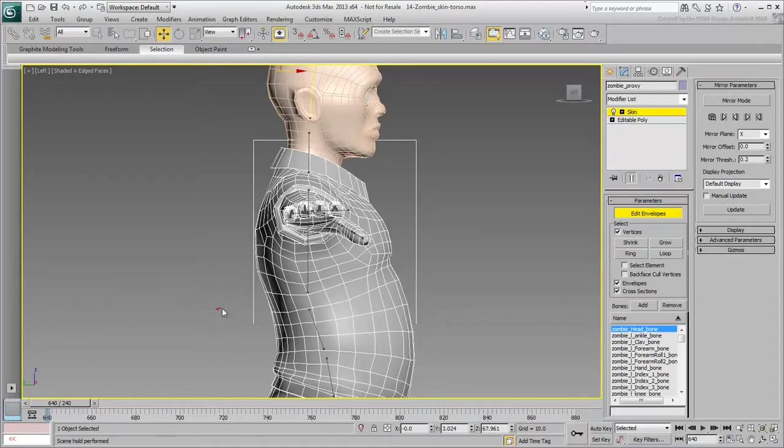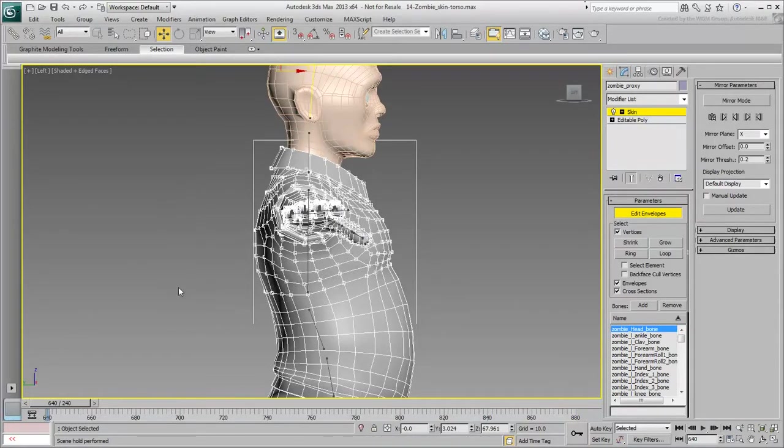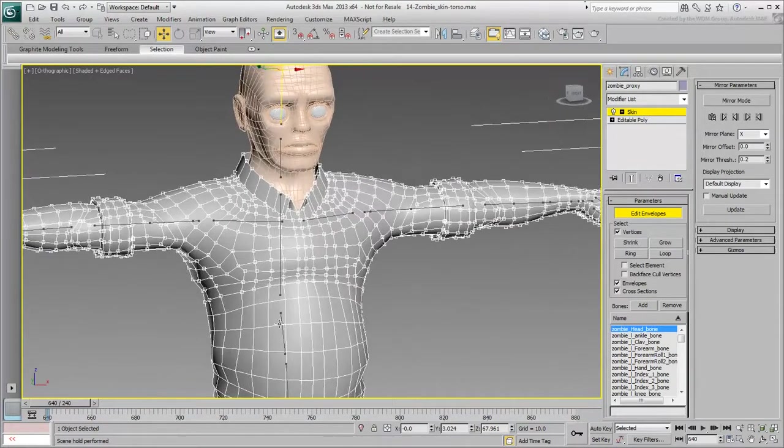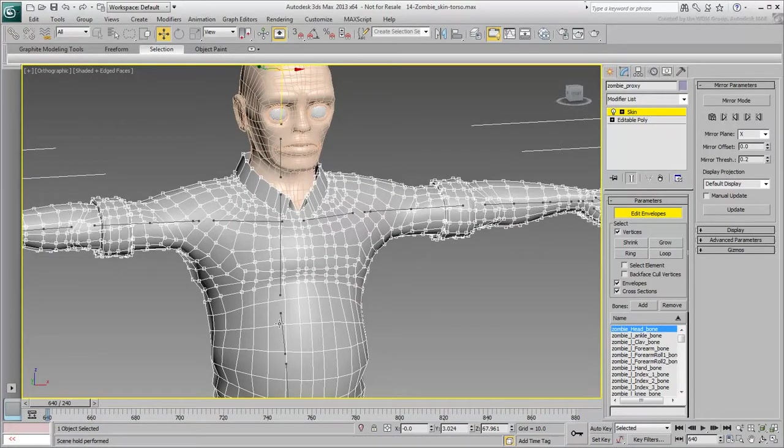Using the Lasso tool, select the vertices around the chest bone all the way up and including the collar. This obviously includes the arms, hands and fingers that you need to filter out.